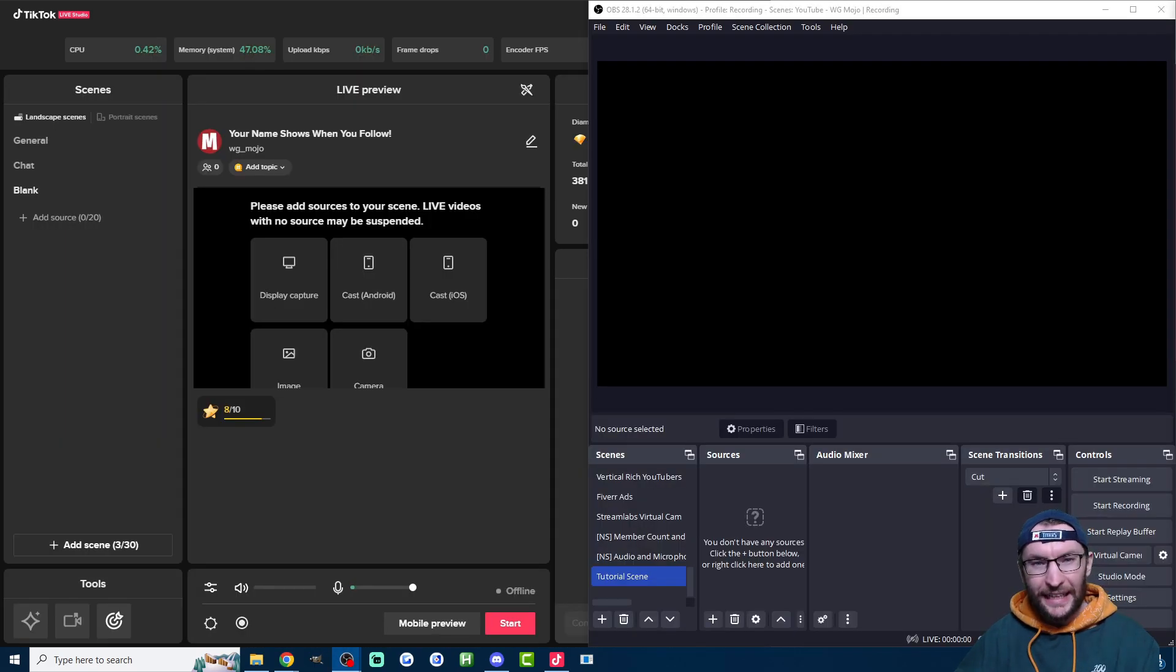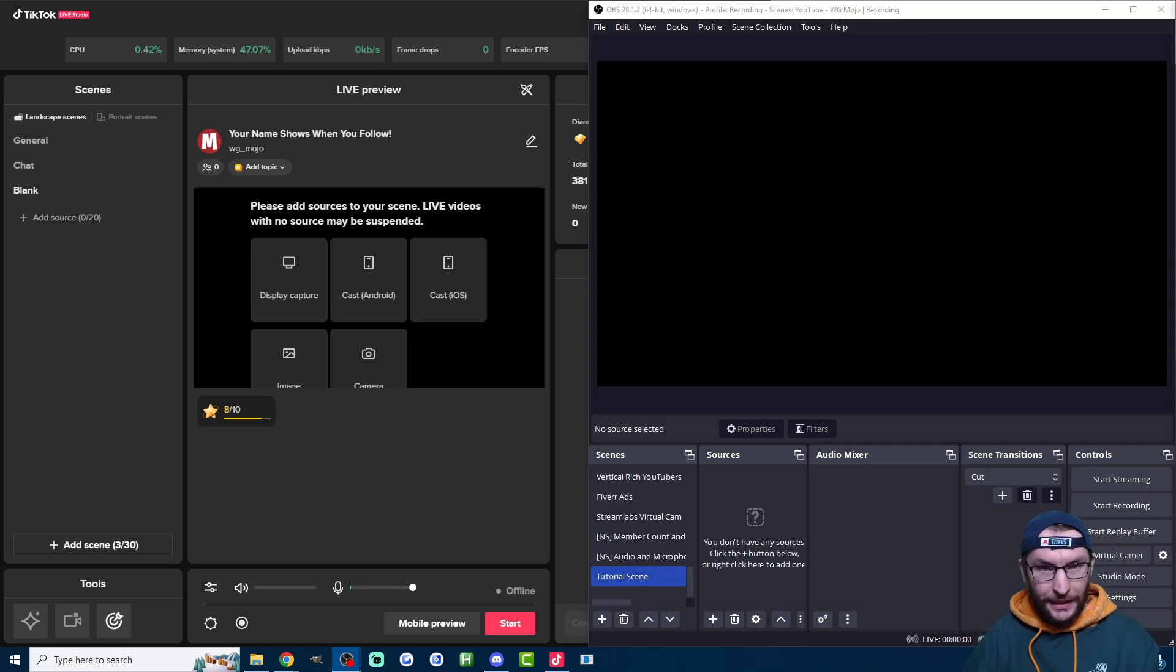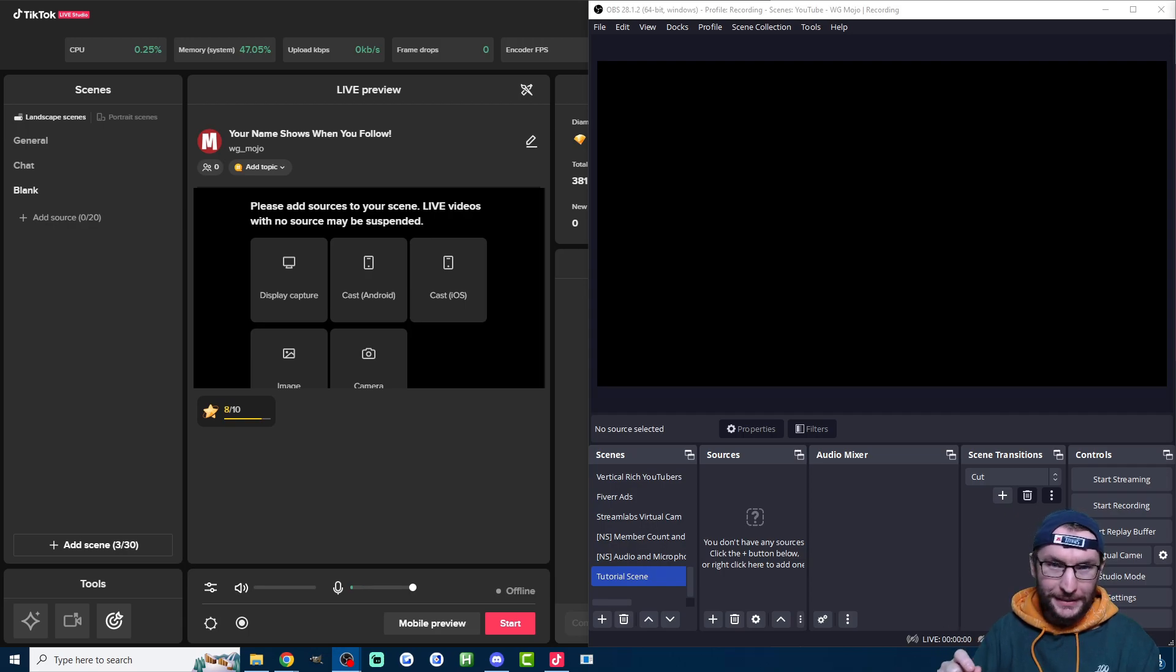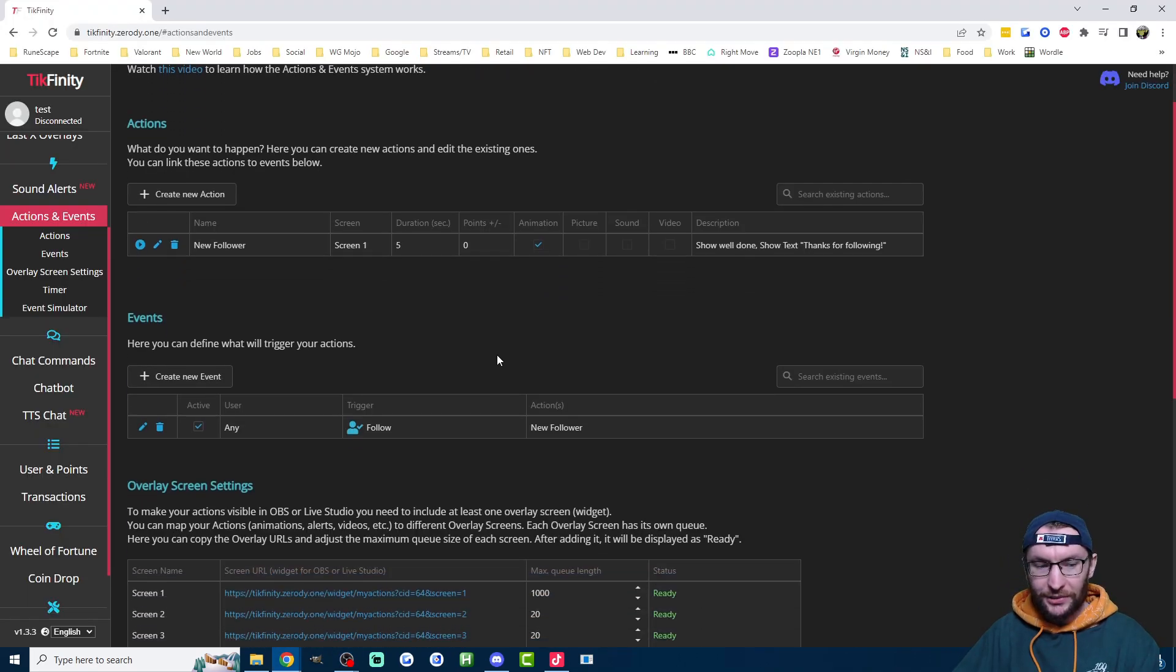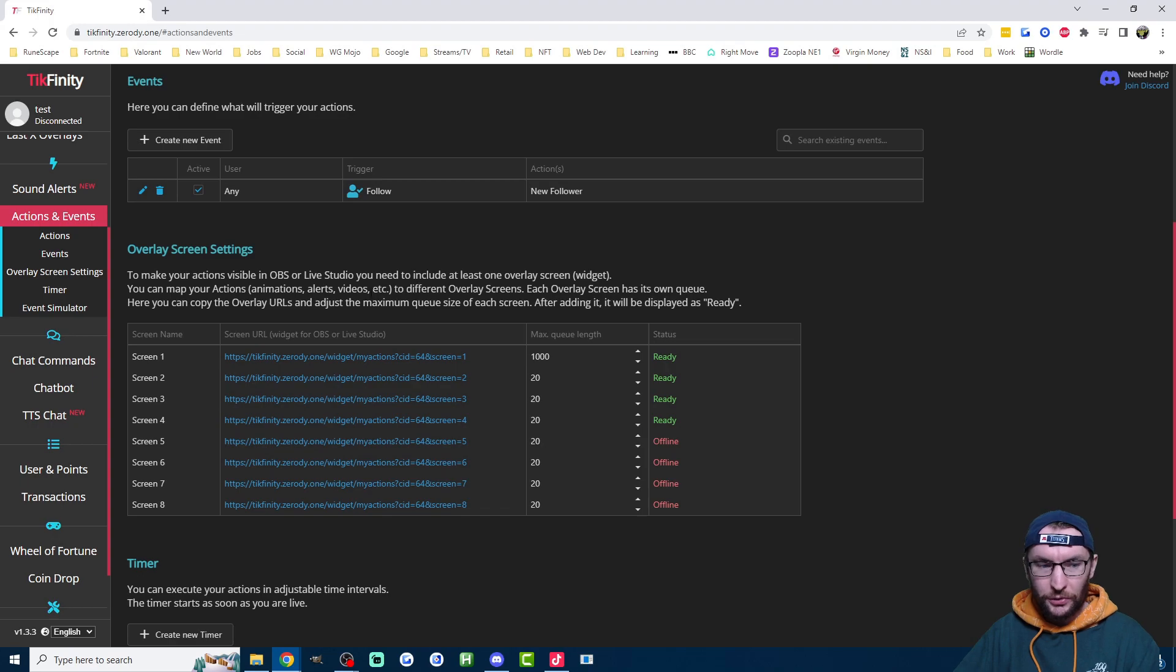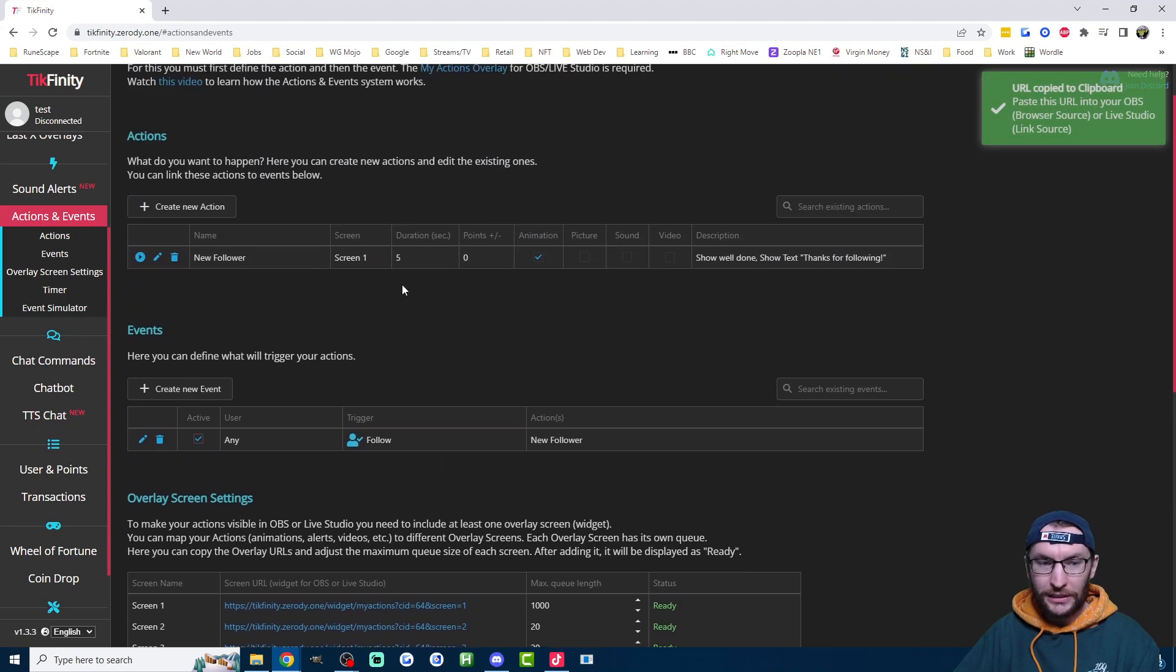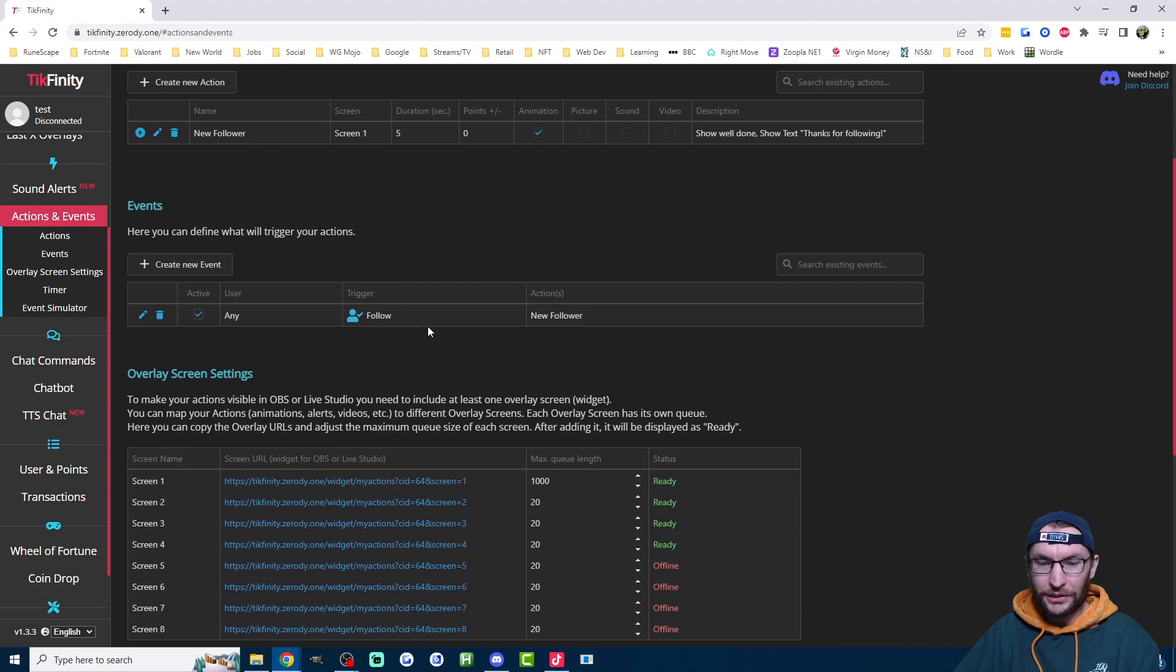Next up, we need to add these alerts to either Live Studio or OBS or Streamlabs. It's basically the same thing for OBS and Streamlabs, so I'll just show you OBS and Live Studio. Staying on the actions and events page, we want to scroll down and click on the URL of screen one. You can double check you're on the correct screen by checking against the new follower action that it says screen one.